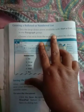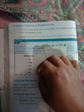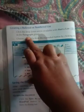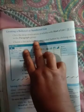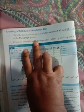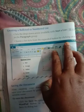We will study how to put numbering by clicking the drop-down arrow available with the Start a List button in the Paragraph Group. Click on the Start a List button in the Paragraph Group, then choose a list style from the expanded button by clicking on it.